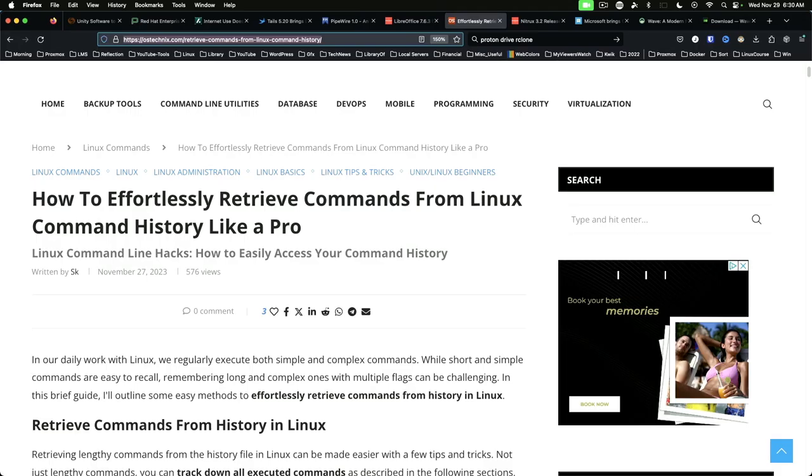Effortlessly retrieve commands from Linux command line history like a pro. Even I learned something new reading this article. These tricks will also work on macOS and potentially BSD. These are absolutely worth a look if you're looking to take your command line foo to the next level.